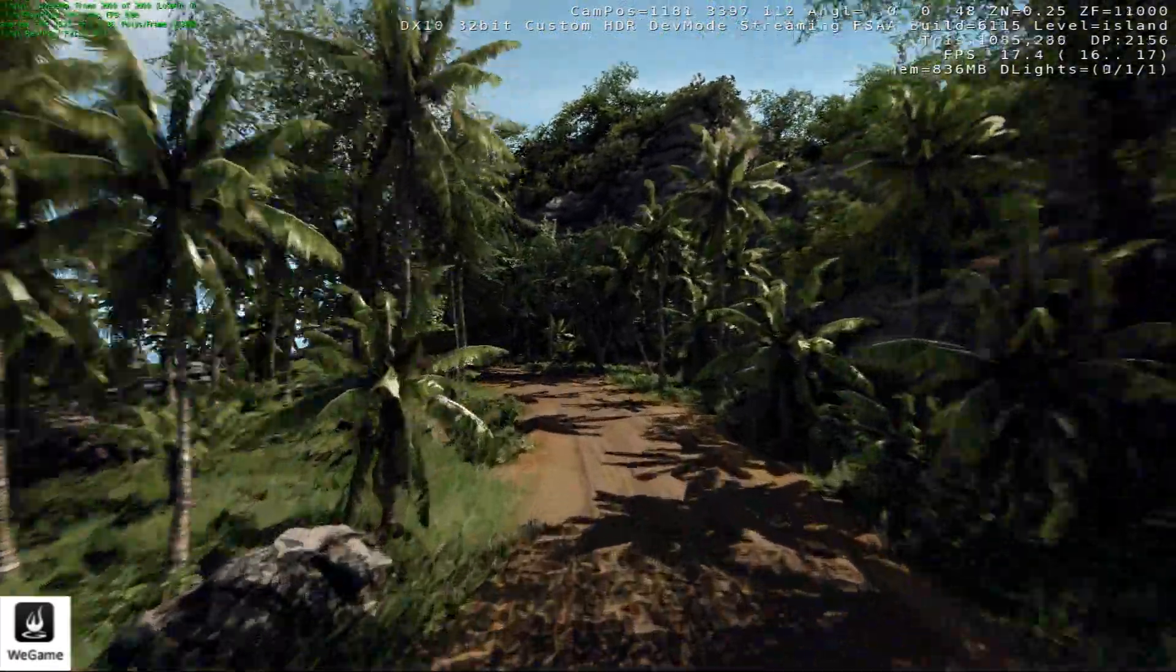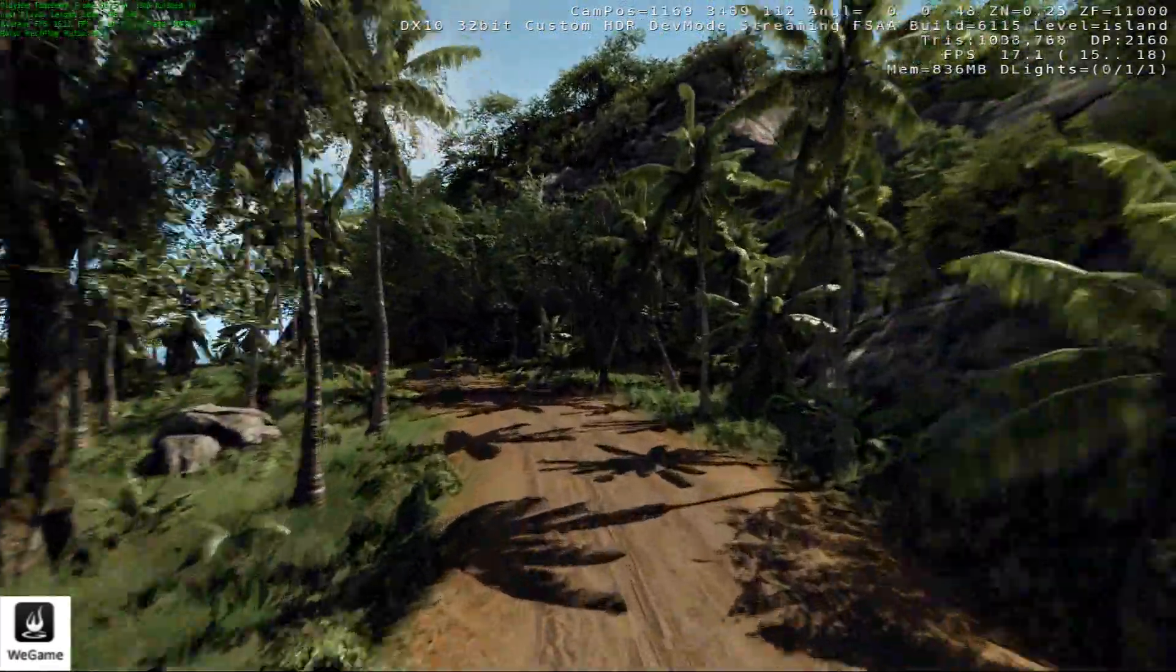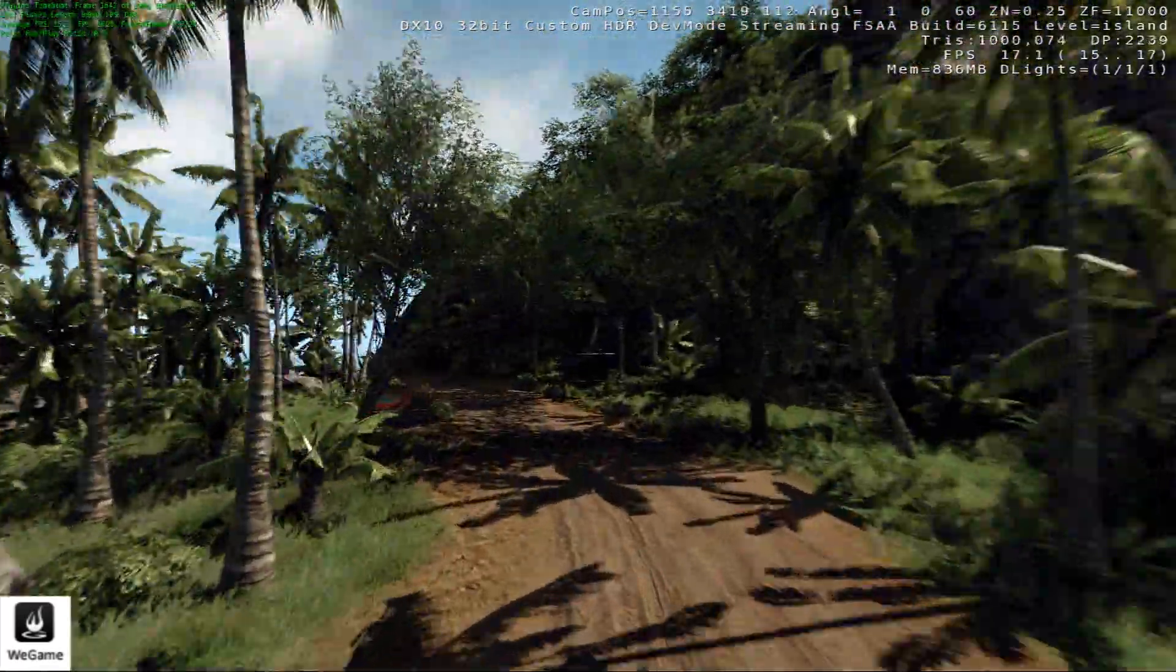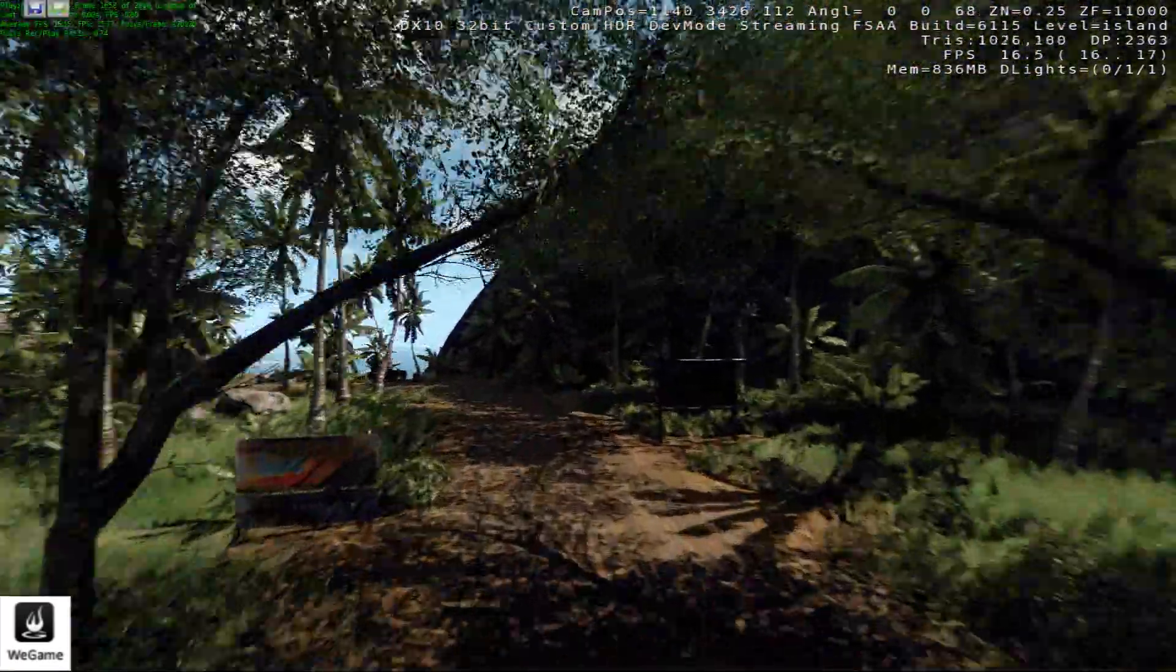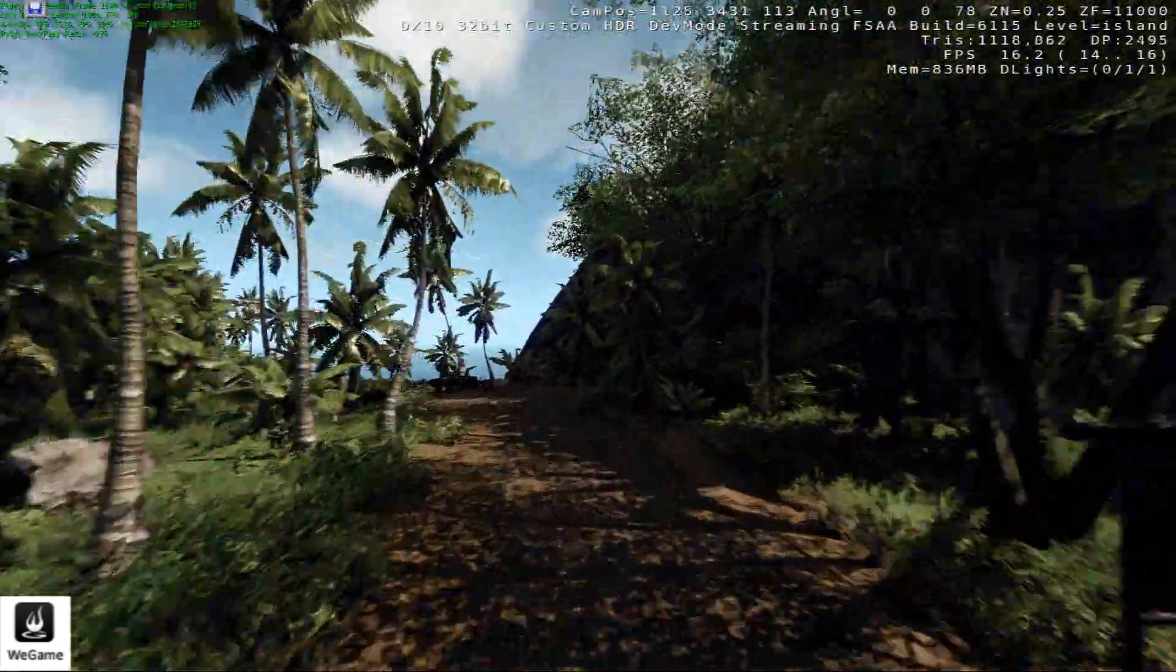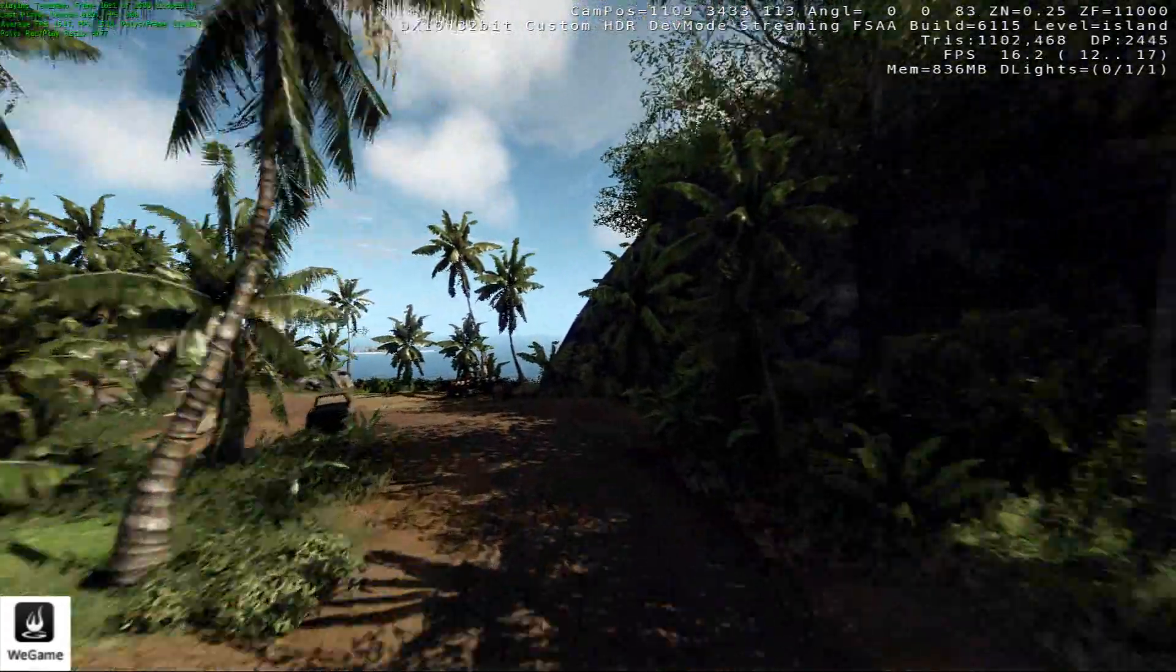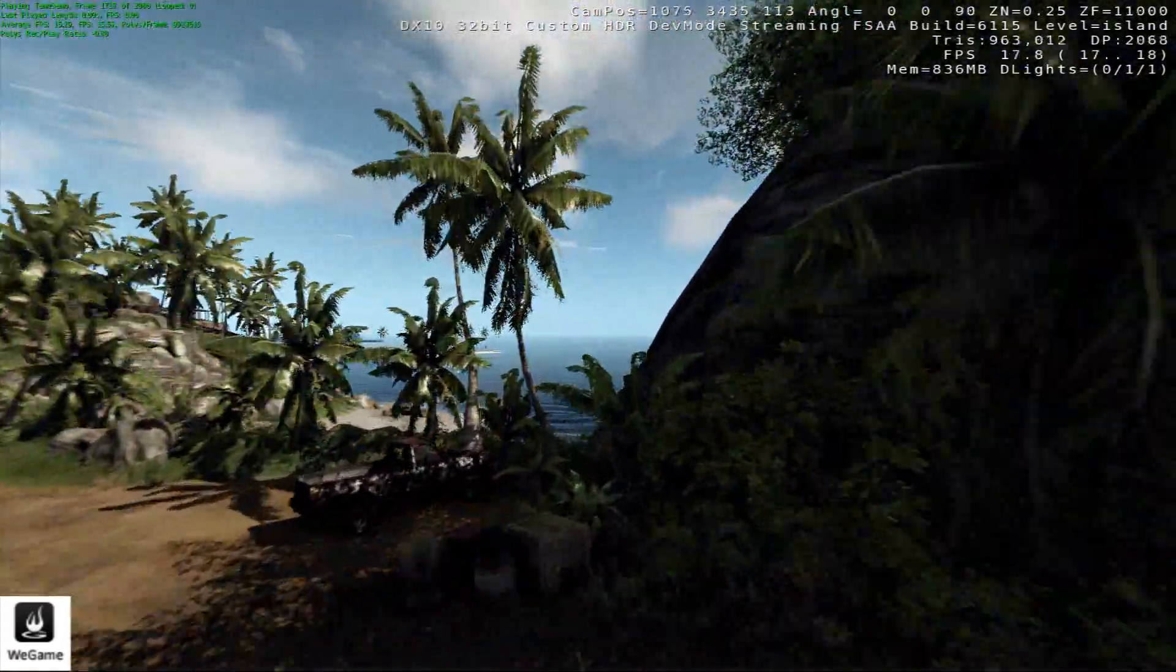FRAPS does seem to be the better game recording tool, at least for Crysis anyways. I'll do more for maybe other games.